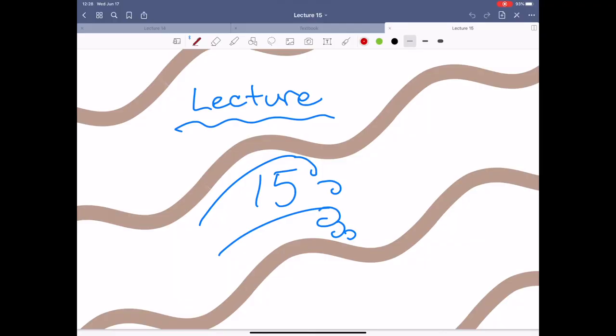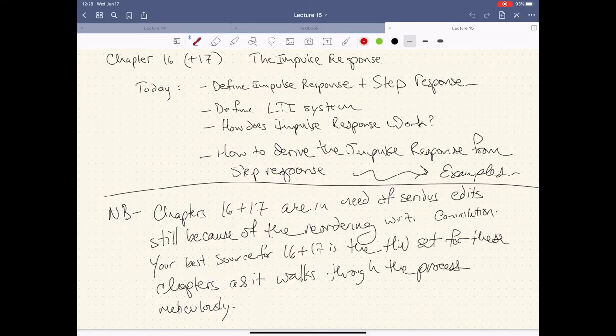All right, everyone, welcome back to ECE 2002. Today we're going to be covering chapters 16 and 17, jumping another chapter ahead. The focus of this is going to be the impulse response.